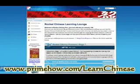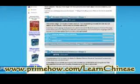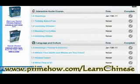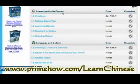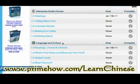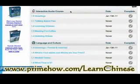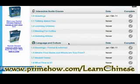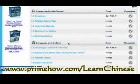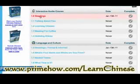When you first log in, you'll be taken here. Let's look at stage one. There are two aspects: the interactive audio course and the language and culture. They sort of complement each other. The audio course is much more of a linear thing. The language and culture has a lot more interactive things. Let's start here — greetings.